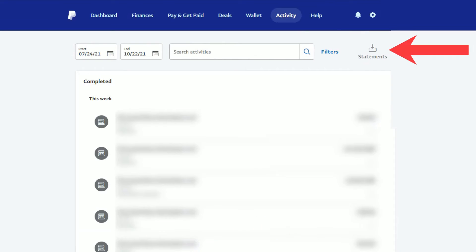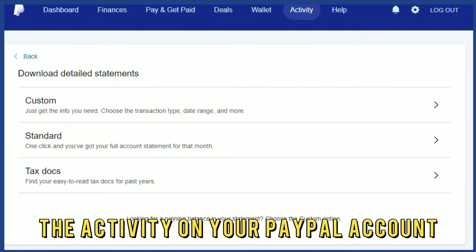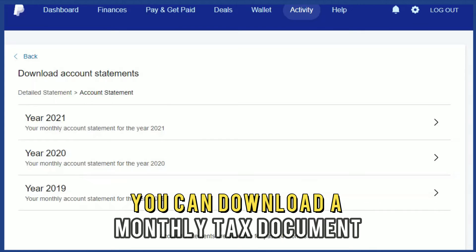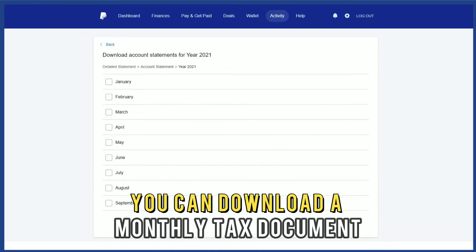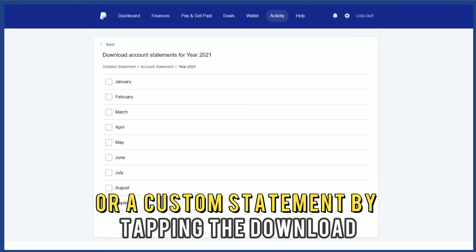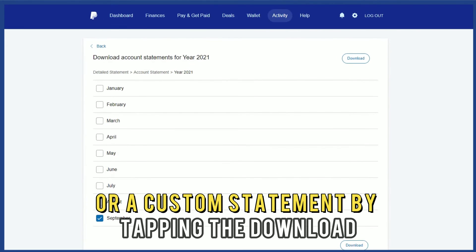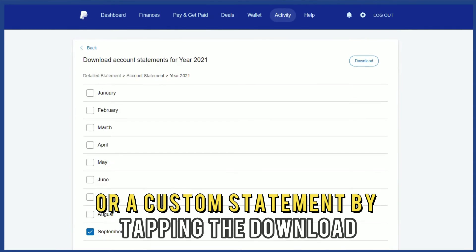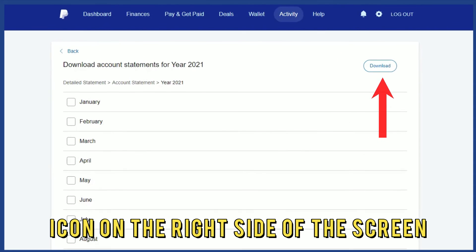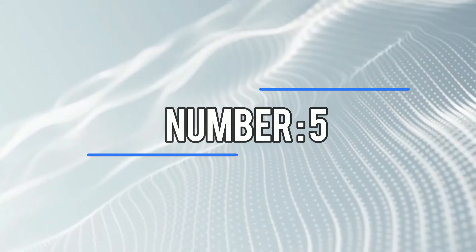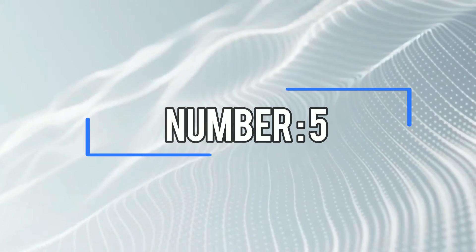Number 4. After you've reviewed the activity on your PayPal account, you can download a monthly tax document or a custom statement by tapping the download icon on the right side of the screen.